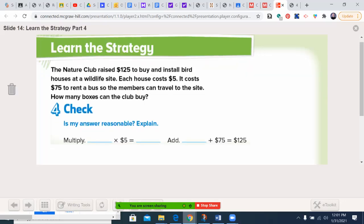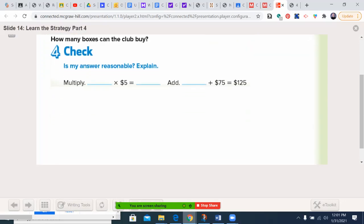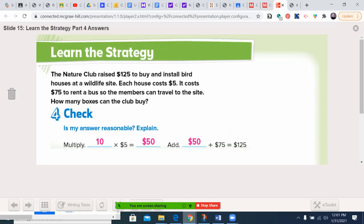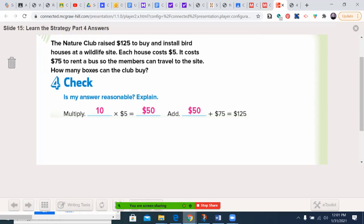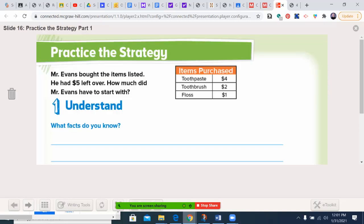Our answers look good. I can check my work by multiplying: 10 boxes times $5 is $50. I'm going to add the $75 for the bus, and if I get back to where I started — $125 — we're good. Let's go ahead and turn the page.